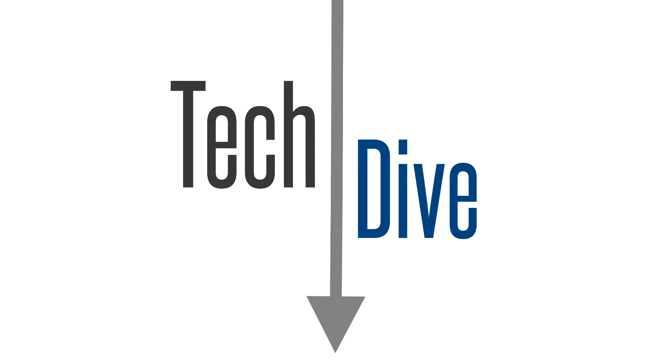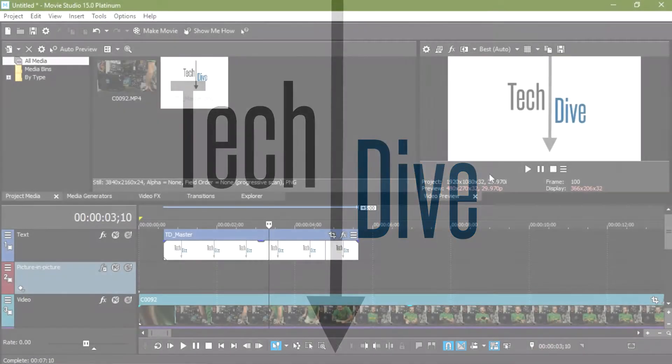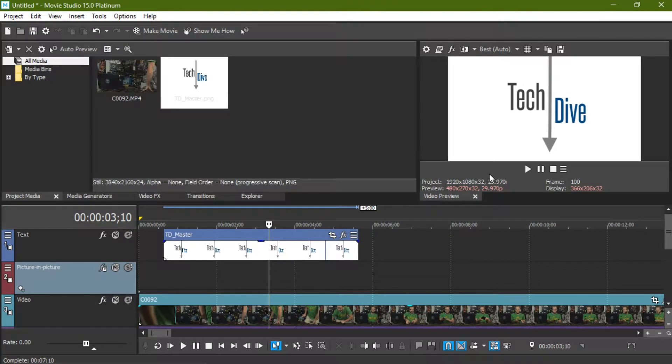Hello, welcome to Tech Dive. Today we're going to be doing a Movie Studio 15 Platinum review and this is the first video on Tech Dive A.V. Club.